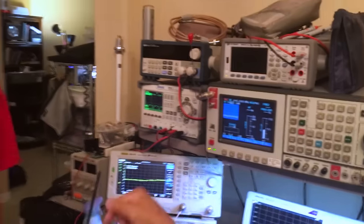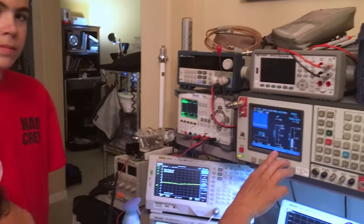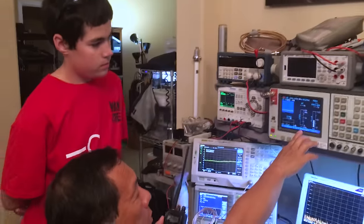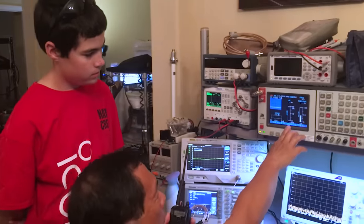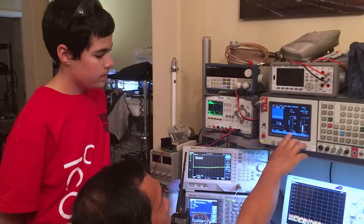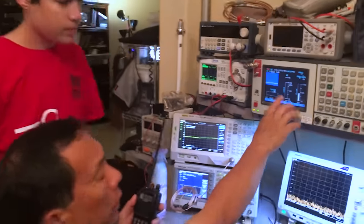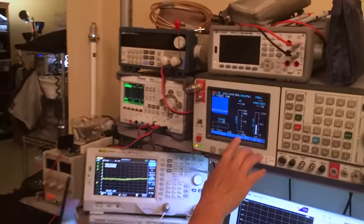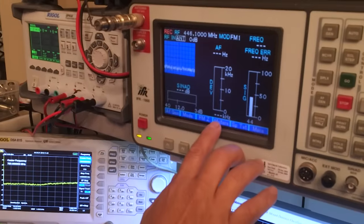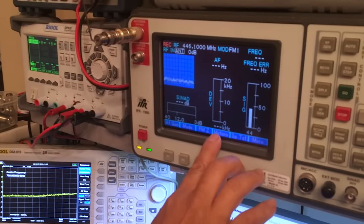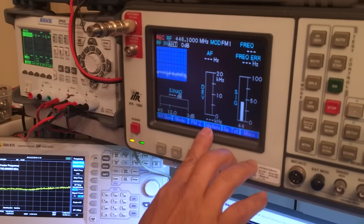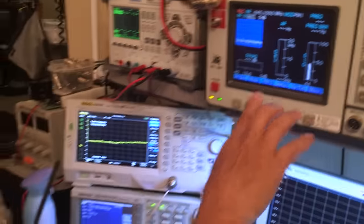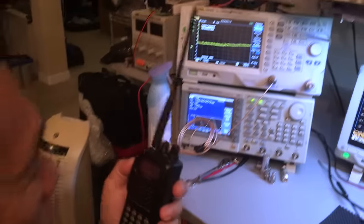So, we're gonna transmit. I'm gonna talk normal voice, normal volume. We're gonna look for this kilohertz. And we need it to be about 3.5 kilohertz, maybe 3.8, something like that. Again, this is the Yaesu FT-60.